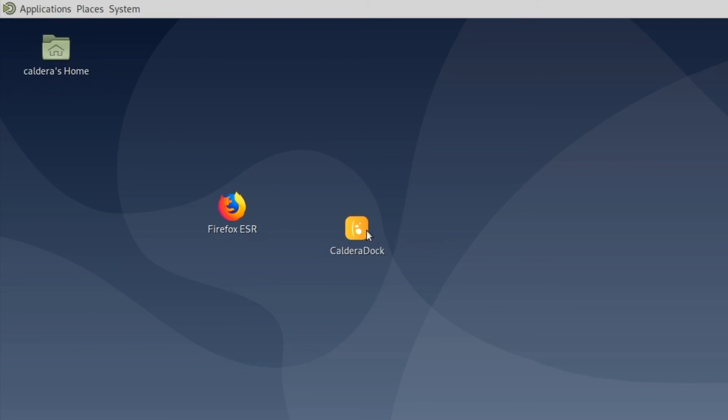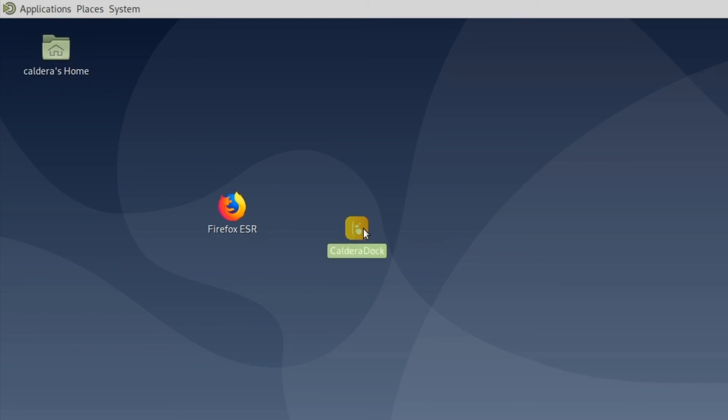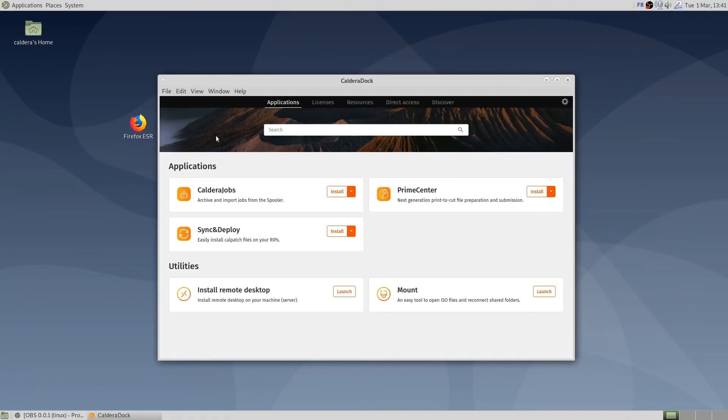At this point, CalderaDoc does not feature all the applications and utilities since we have not installed any other Caldera software yet. Additional applications and utilities will become available in CalderaDoc once other Caldera products are installed.